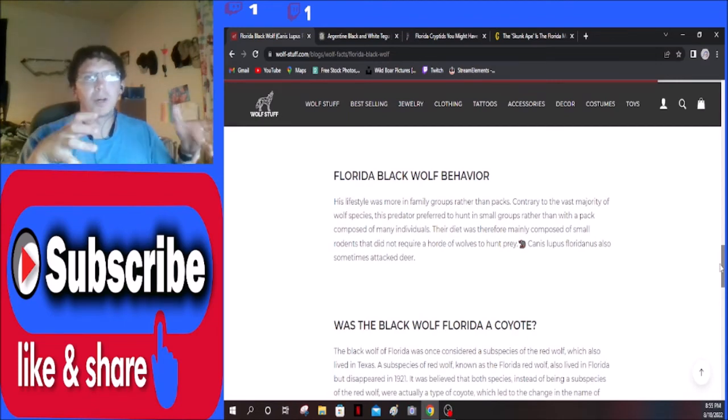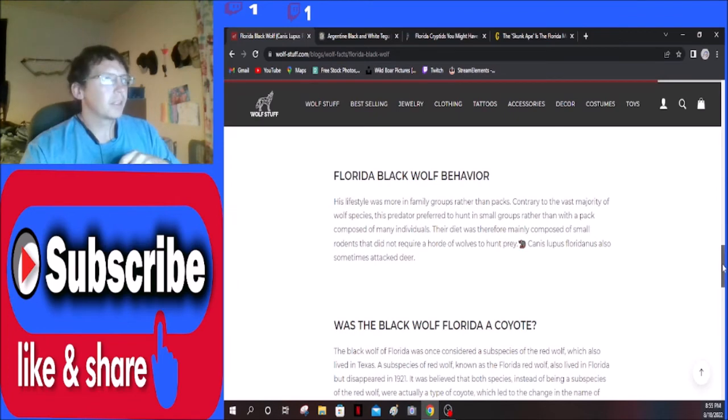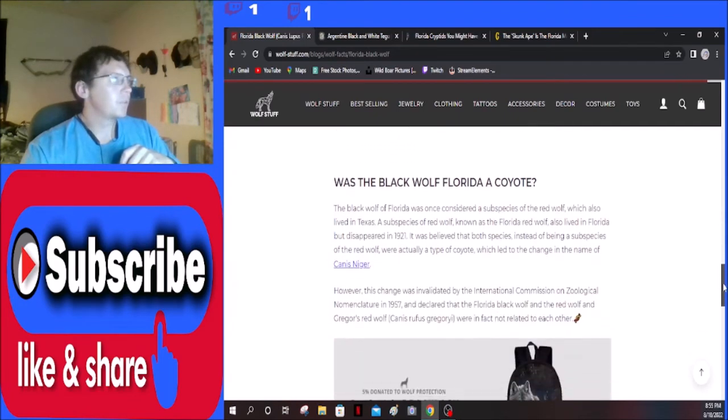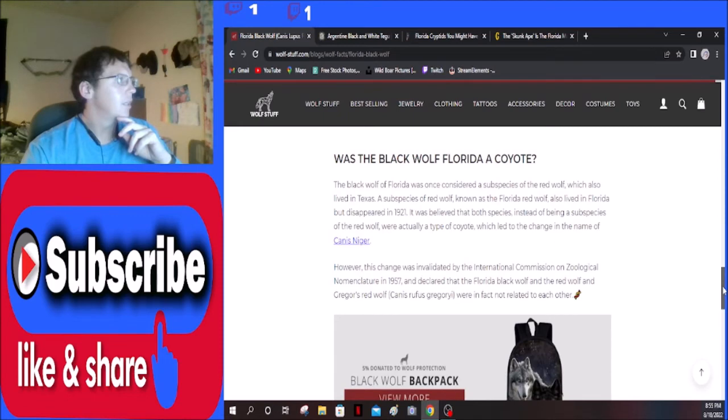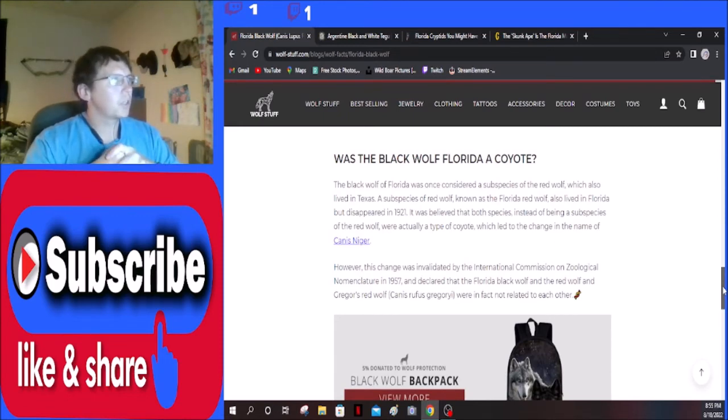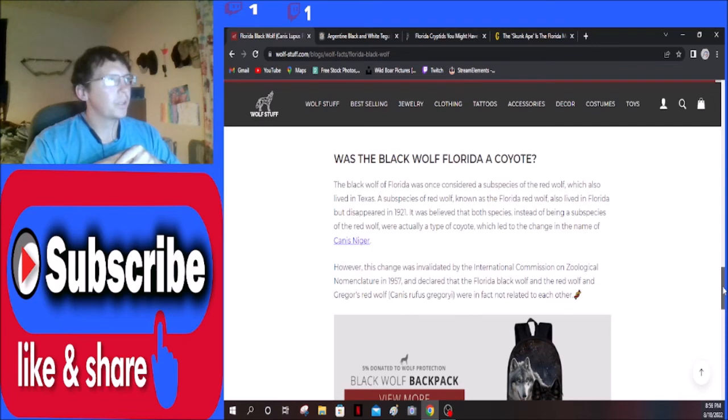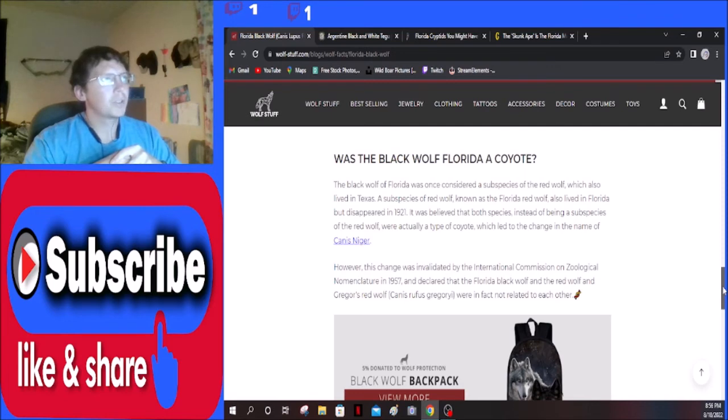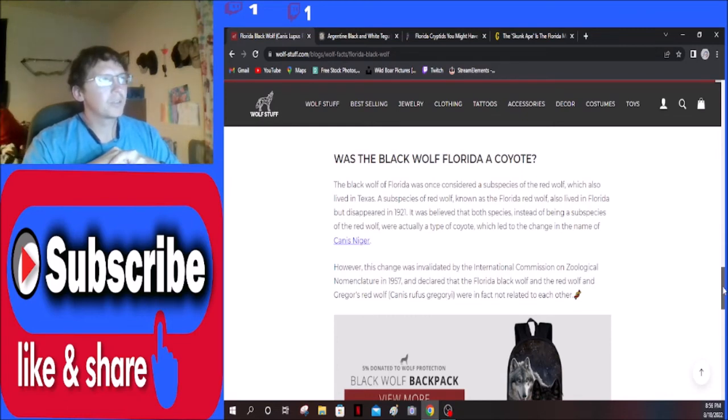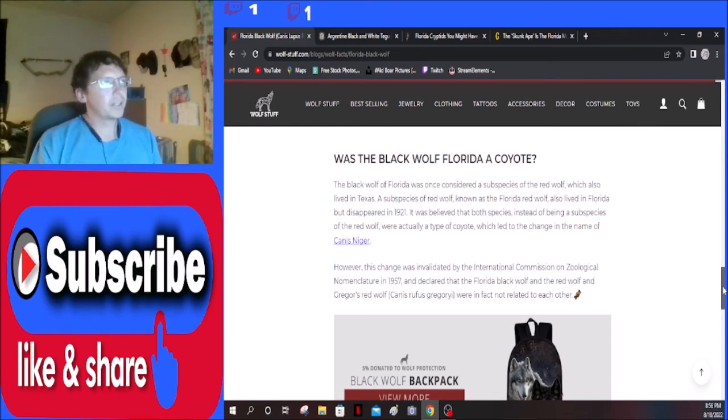Was the black wolf of Florida a coyote? The black wolf of Florida was once considered a subspecies of red wolf, which also lived in Texas. A subspecies of red wolf known as the Florida red wolf also lived in Florida but disappeared in 1921. It was believed that both species, instead of being a subspecies of the red wolf, were actually a type of coyote, which led to the change in their name to Canis niger. However, this change was invalidated by the International Commission on Zoological Nomenclature in 1957 and declared that the Florida black wolf and the red wolf and Gregory's red wolf were in fact not related to one another.